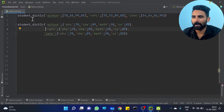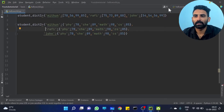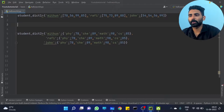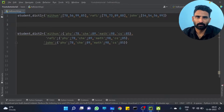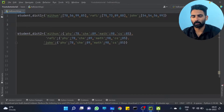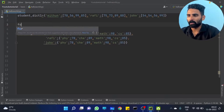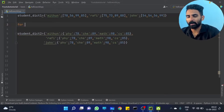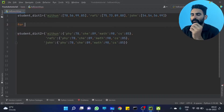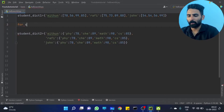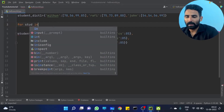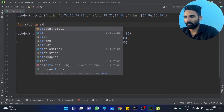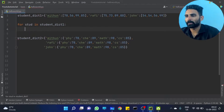This is the dictionary. This is the end of the dictionary. This is the end of the student. So let's do that. One for loop. For student in student dictionary 1.